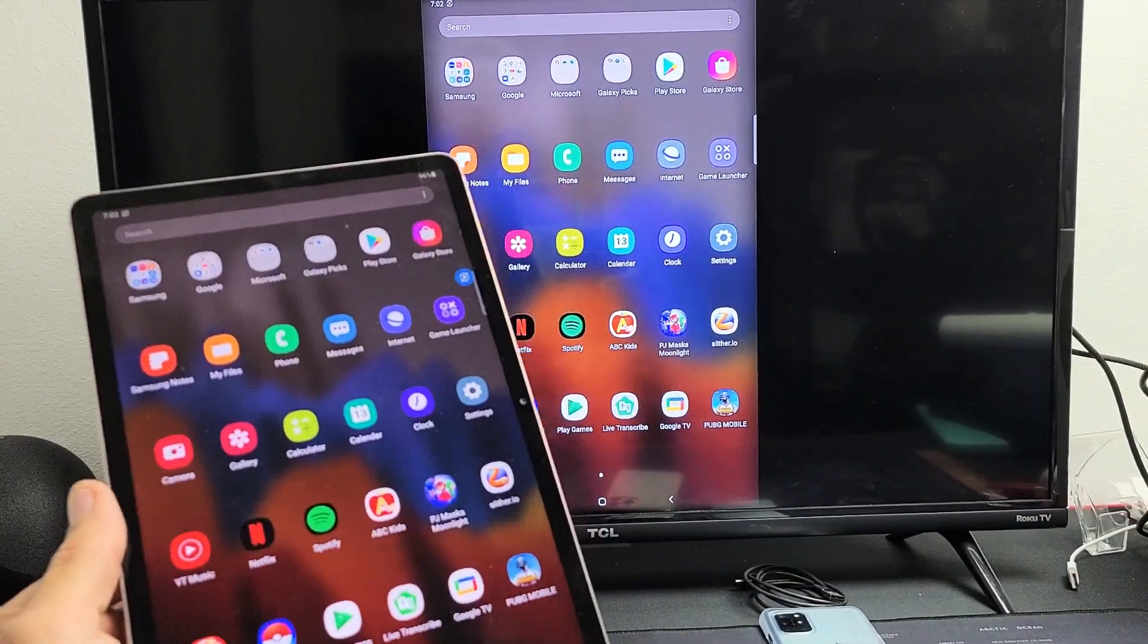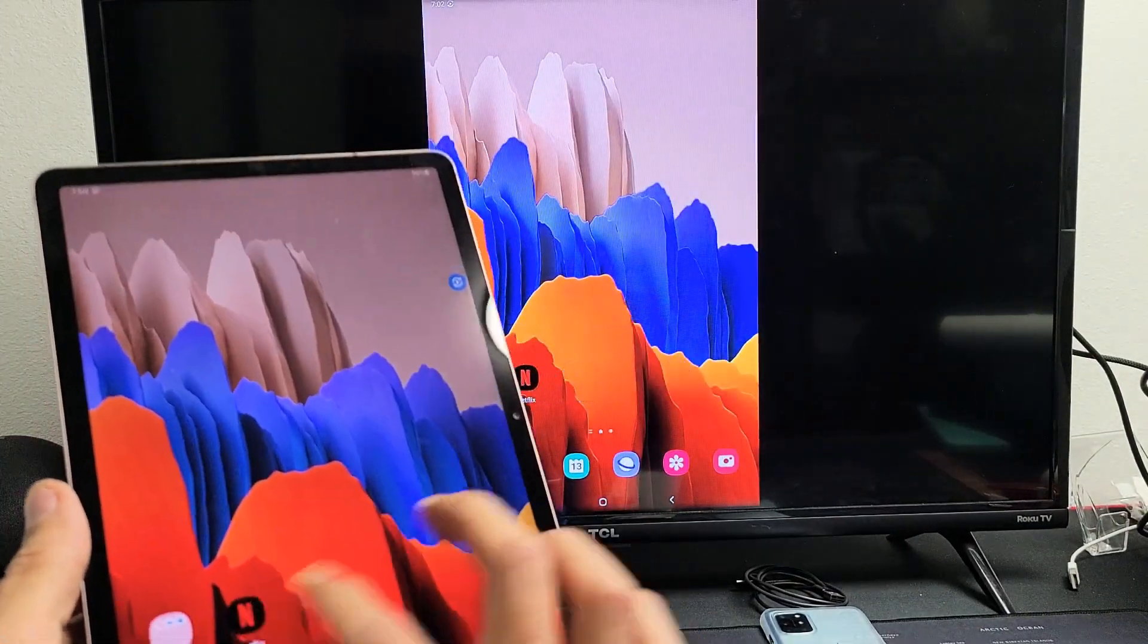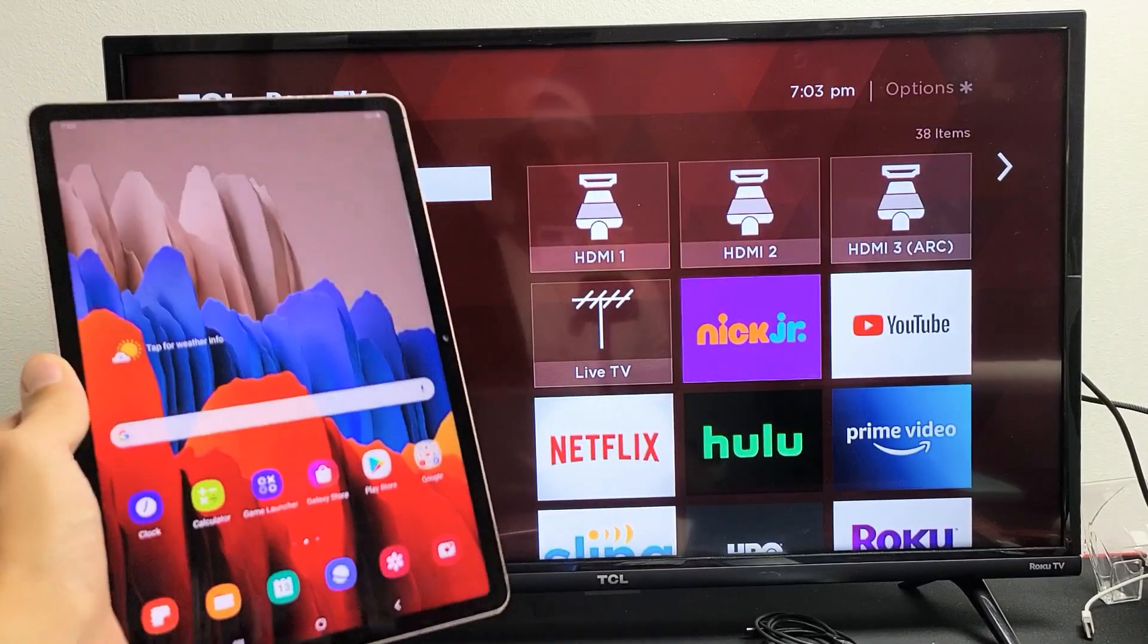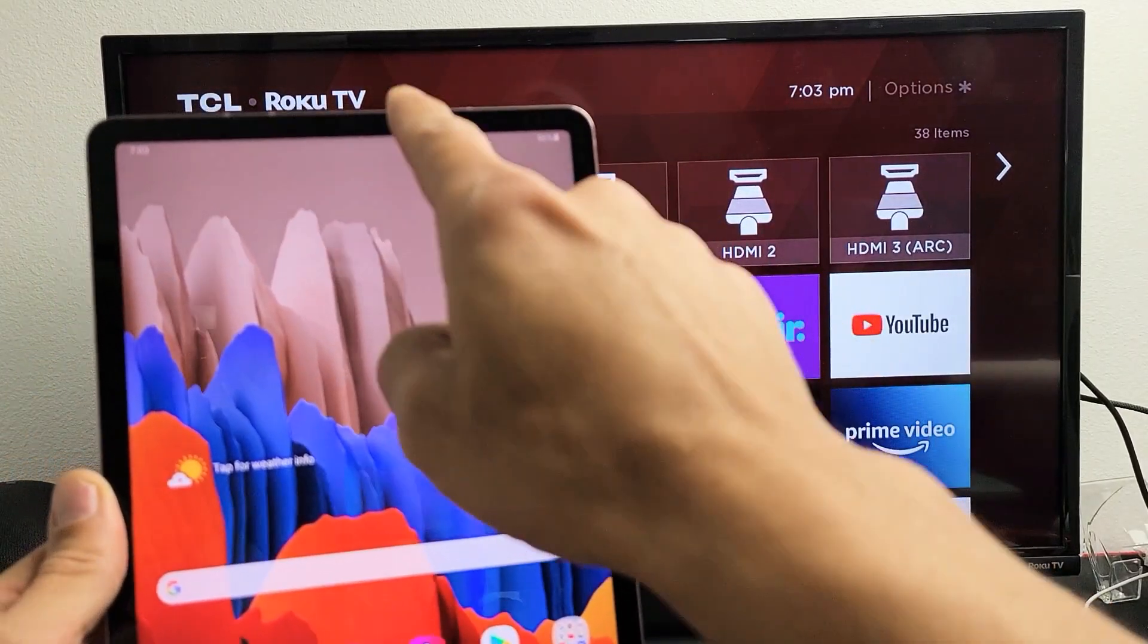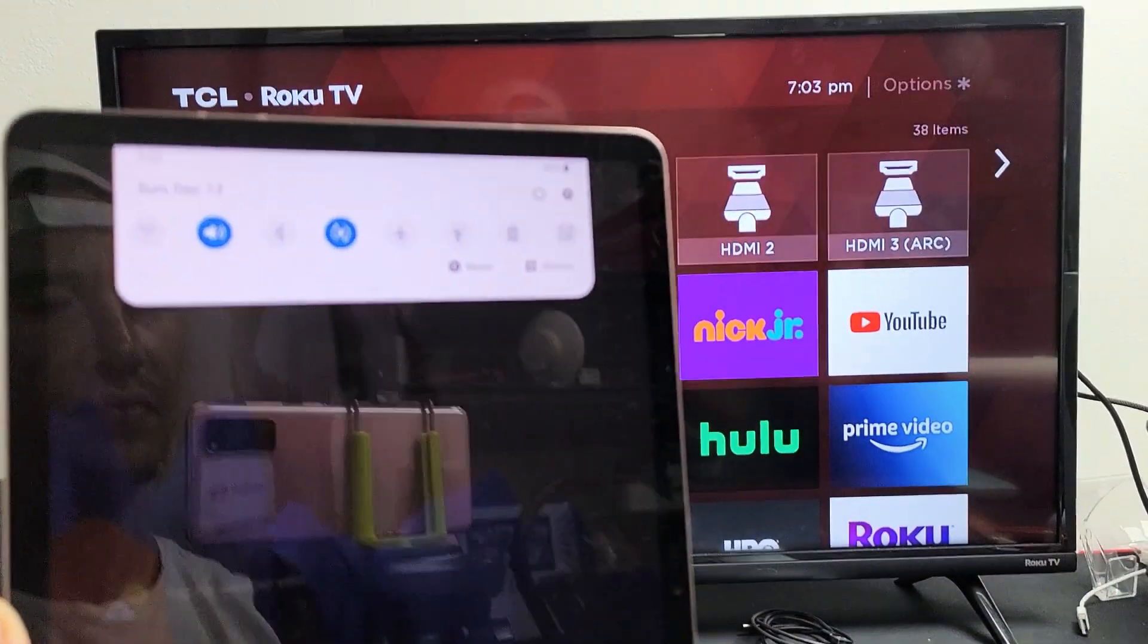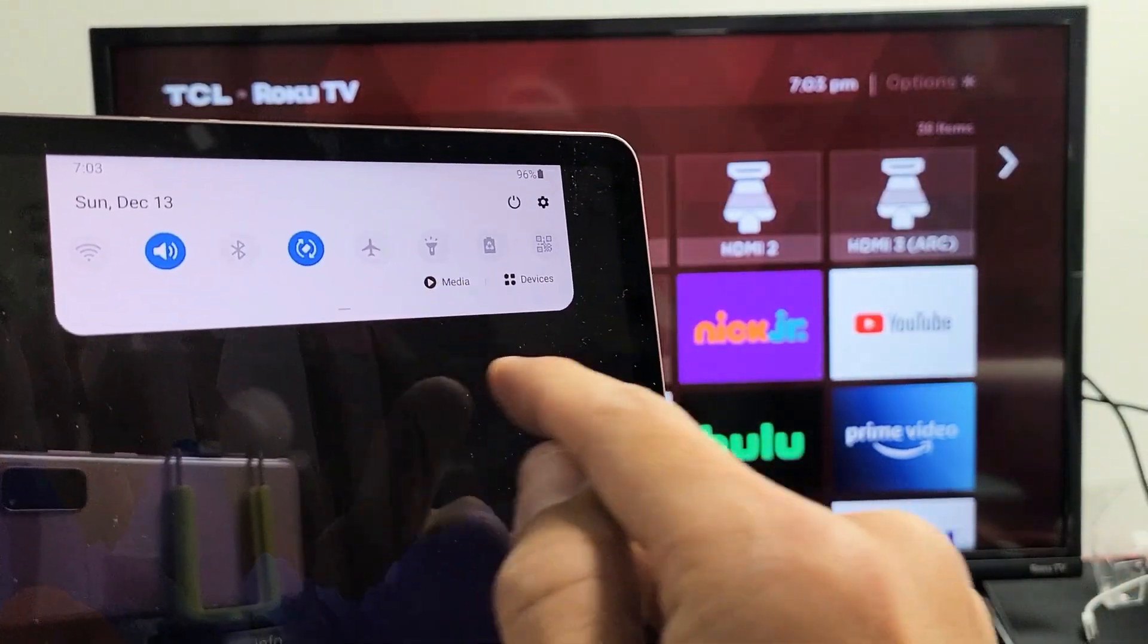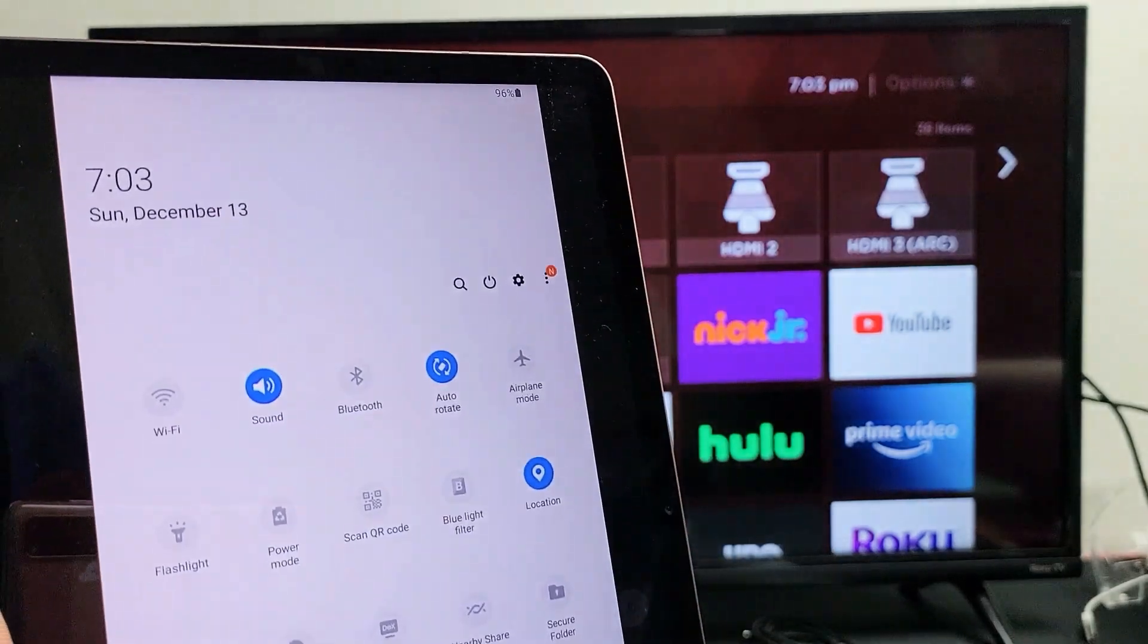So let me show you how you connect. First thing is grab your tab and swipe down the notifications. Then if you look over here, you see a little horizontal line right there. You want to slide down again.